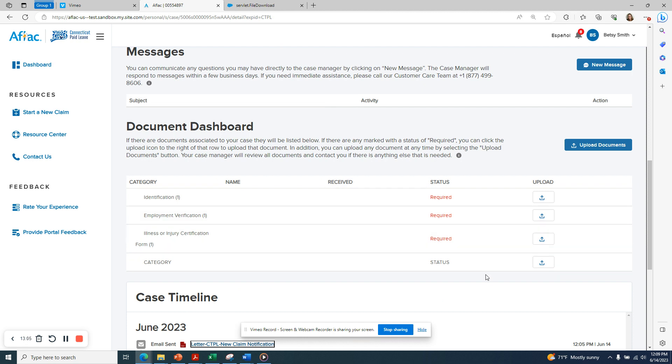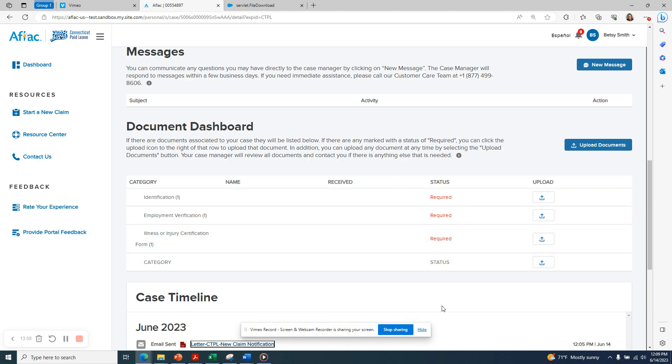This completes our tutorial for how to file a claim using the online claims portal.